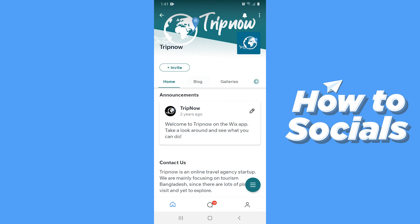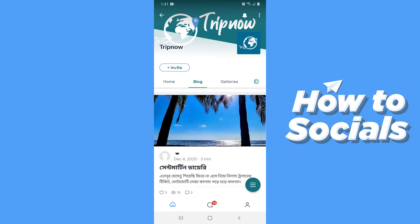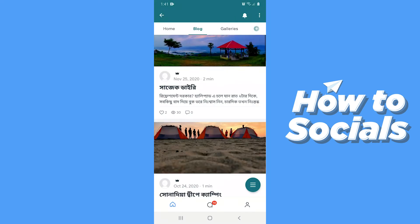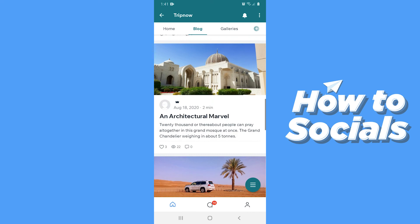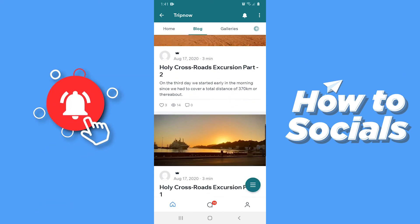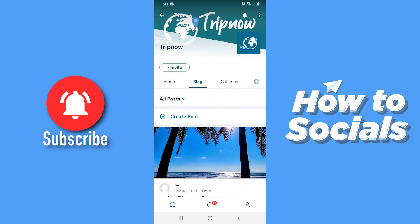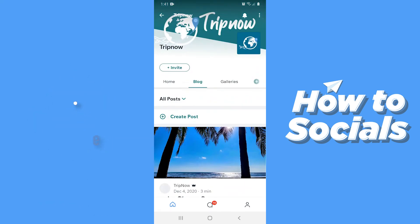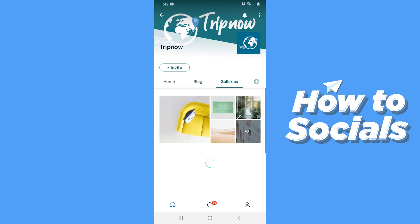Now tap on the blog. Here you can see all the blogs which are published on this website. If you tap on galleries then you can see the active galleries on this website.